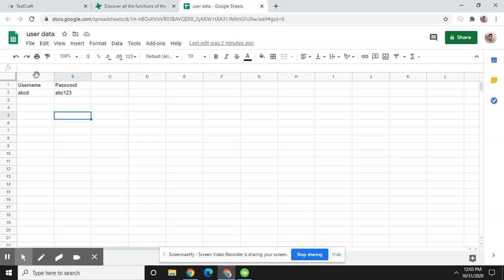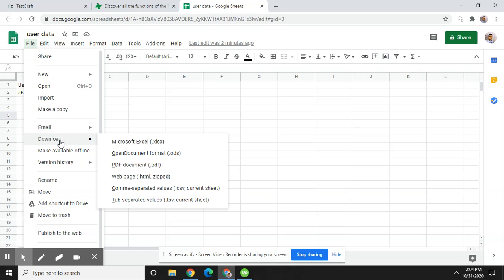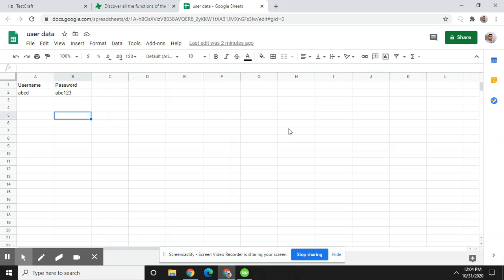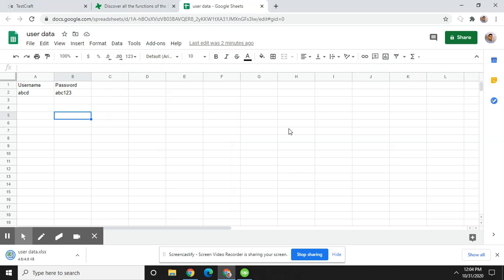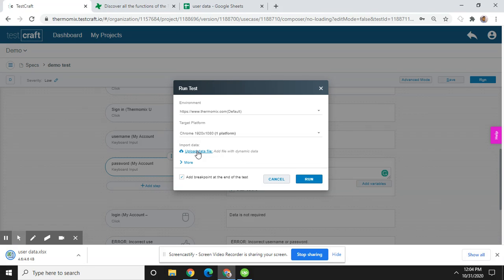And just download it because it is a Google sheet, so I'm going to download this in CSV format. And now select that file, 'user data'.